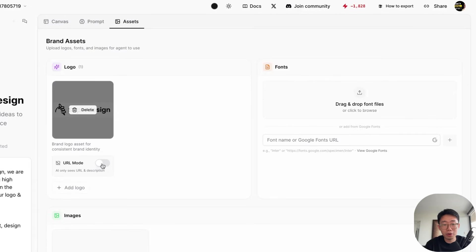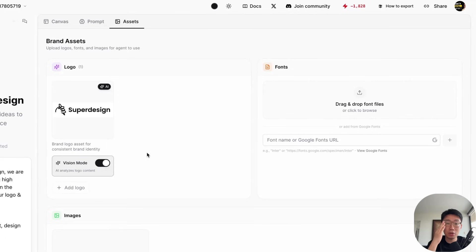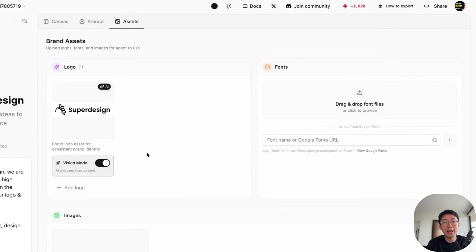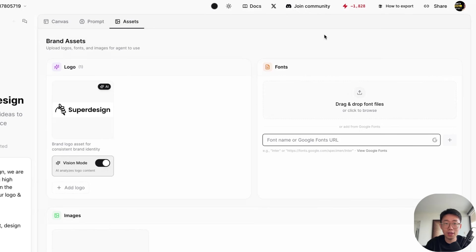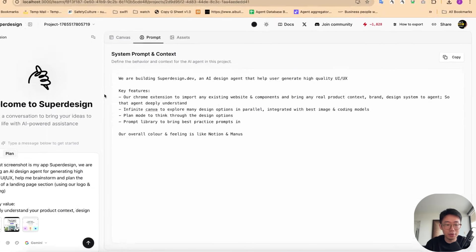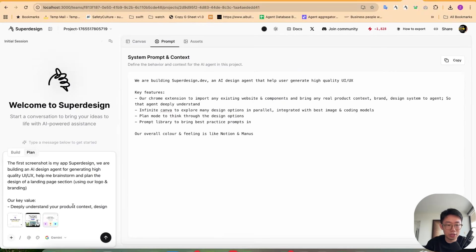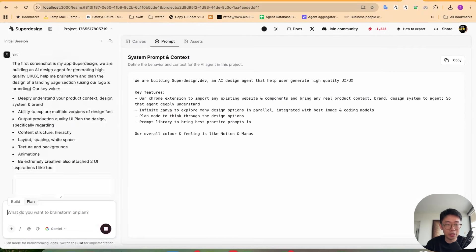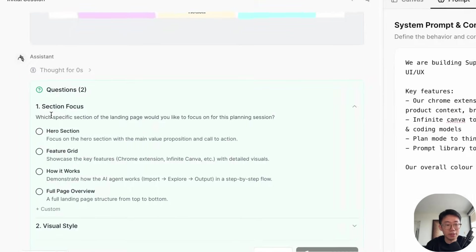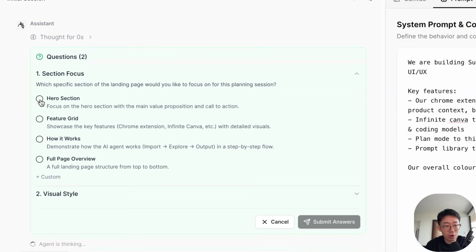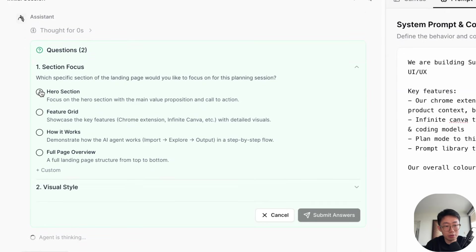And for logo, I will also turn on the vision mode. So the image generation model will be able to see this image and use that in the generating mocks. As well as any custom fonts. Anyway, I can just turn on the plan mode and click send.